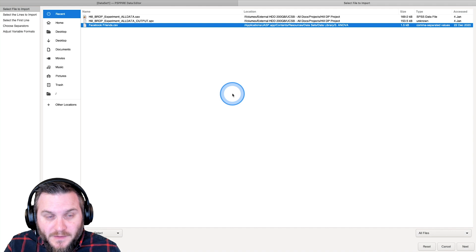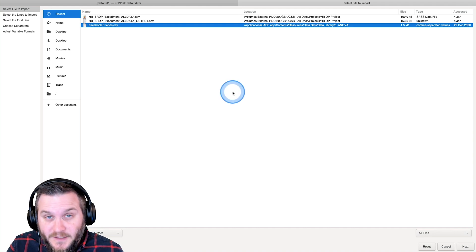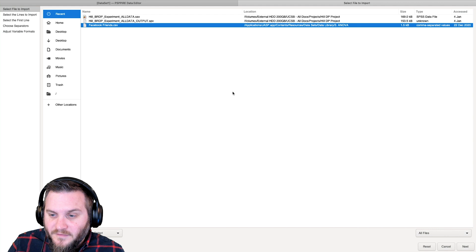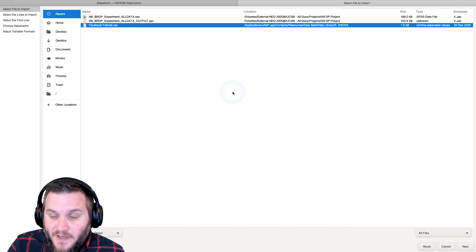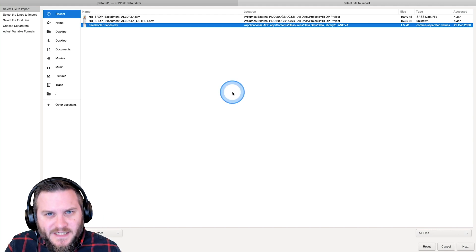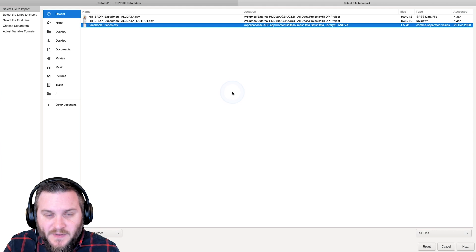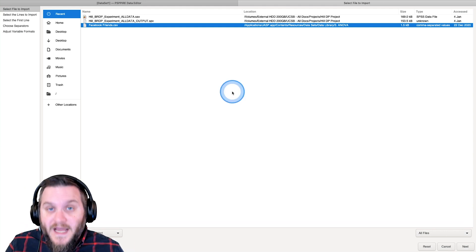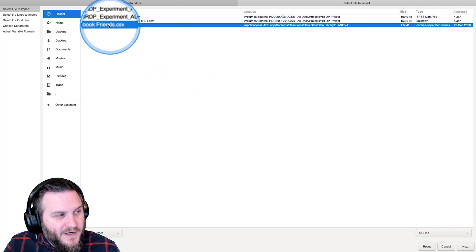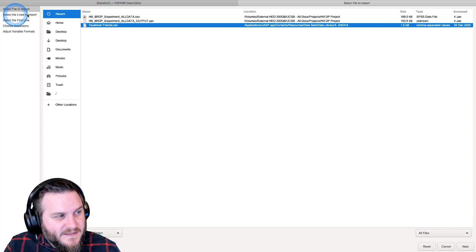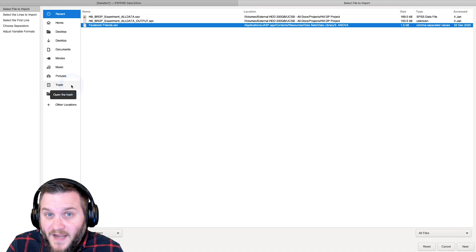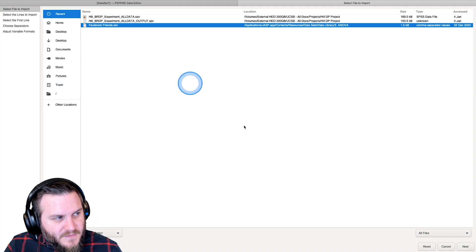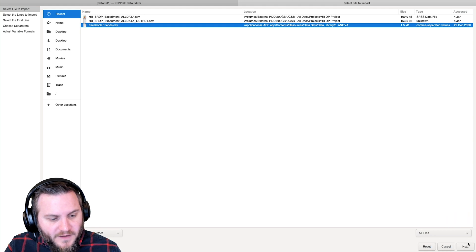Now you might be familiar with this particular data file, it is part of the data library from JASP. And I've used it in some of my Jamovi and JASP videos. And we're going to be using it in the next video. So we're going to open up Facebook friends, and you can use the search functions here to find whichever one you're looking for. And so we're going to click on that, and we are going to go down all the way over here and click Next.